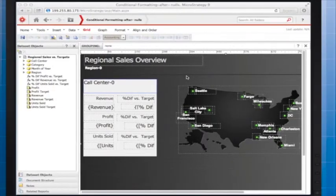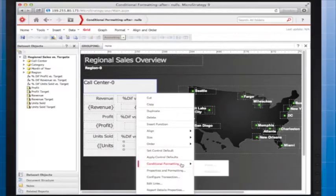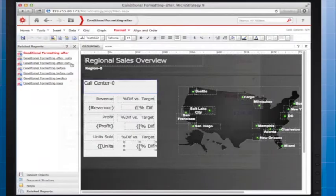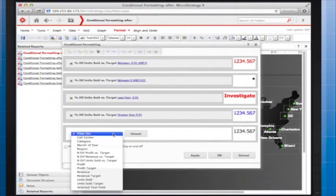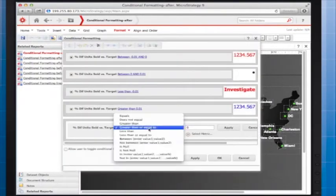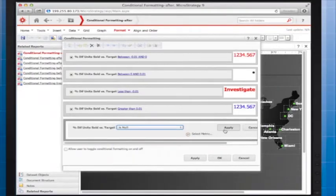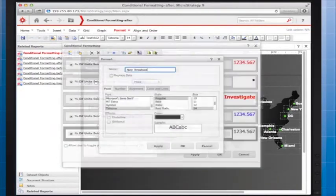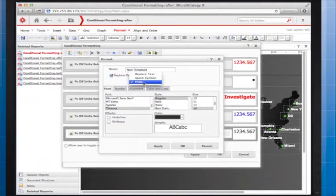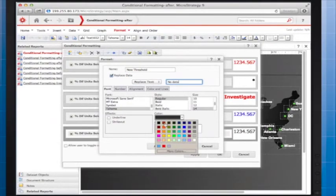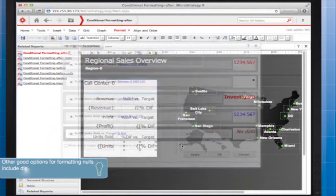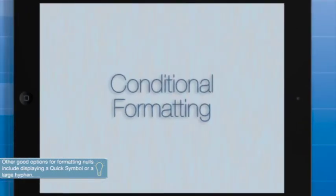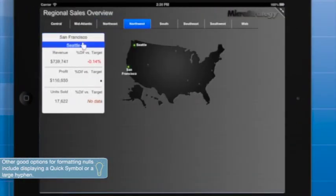In MicroStrategy Web, in design mode, I'll right-click the text, point to conditional formatting, and select Advanced. I'll add a new qualification, and for the condition, select is null. I will replace null values with the words no data and use a brown, italic font style. Now here's the result on the iPad.